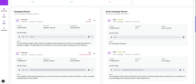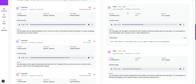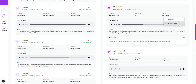Whenever we launch a campaign, those campaign details will be shown here — quick campaign results and campaign results. In quick campaign results, we can see the name of the particular member we called, as well as the contact details, duration, and status of that call. We can also see the call recording. You can play it, set the volume and audio, download the conversation, and increase the playback speed from here.